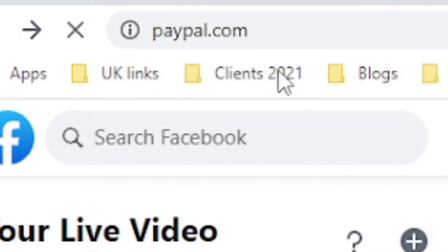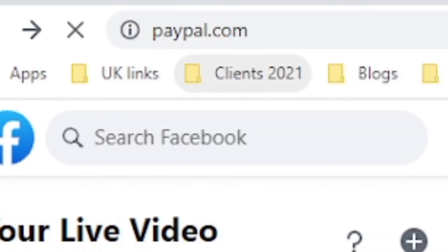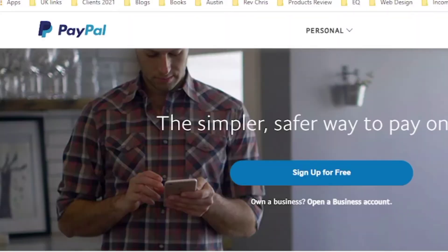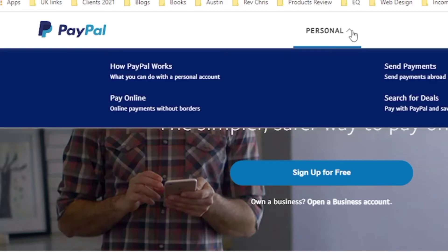This paypal.com is going to route me and you will see it has routed me and it has put a NG on my PayPal, NG meaning Nigeria. And if you check this PayPal, it's only personal, so it is restricted, it is limited.